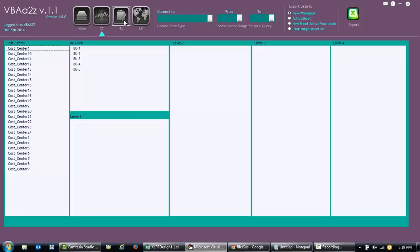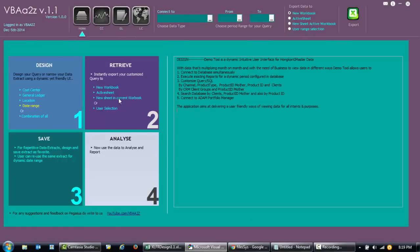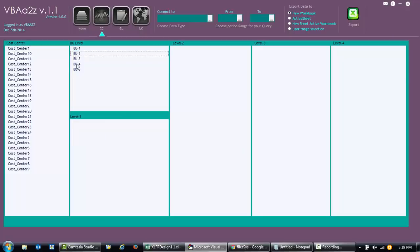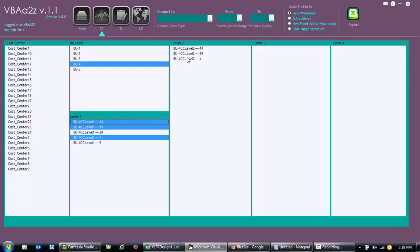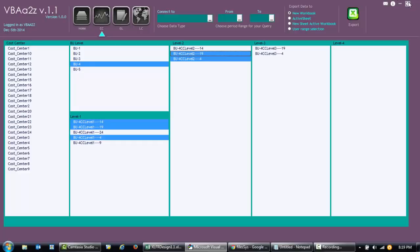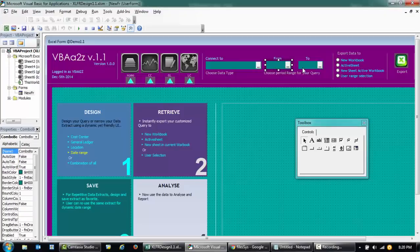I'm basically designing a form which will do a query to databases — this is just dummy data that I filled in. I'm not trying to show you how the form is designed and other stuff today; I'll cover that in coming videos. Today I'm just trying to add a date picker here.